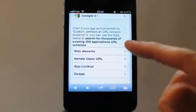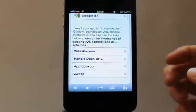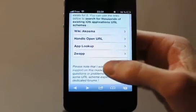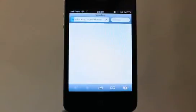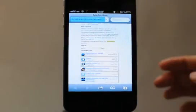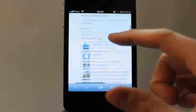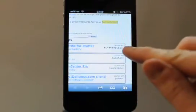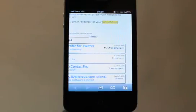You can only add to your home screen applications that have a custom scheme URL. Here in the help section you have some websites that list applications that can be launched with this technology. For example, let's go to App Lookup — you will see here how to find applications. Here you have some applications that can be launched with a custom scheme, and the scheme URL you need to type in the iCustom field.